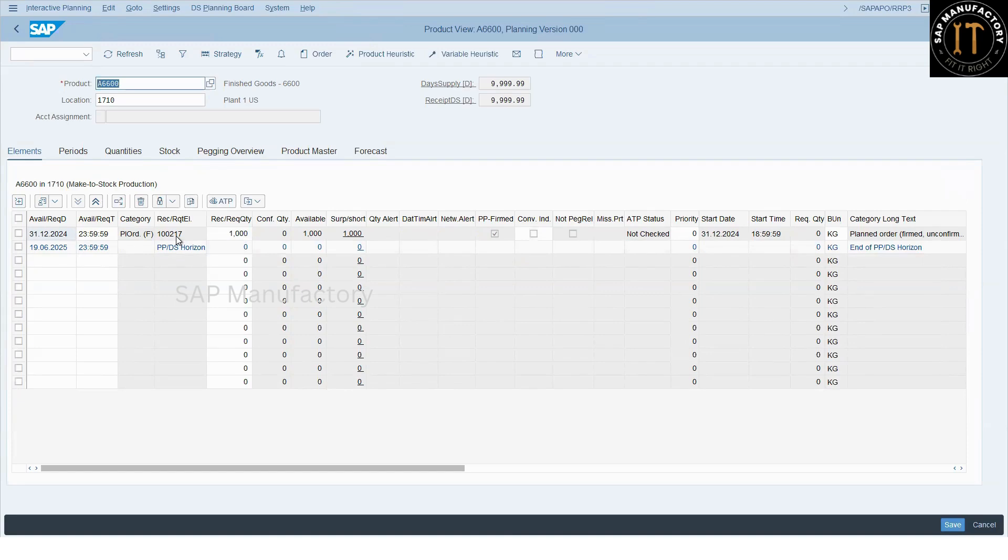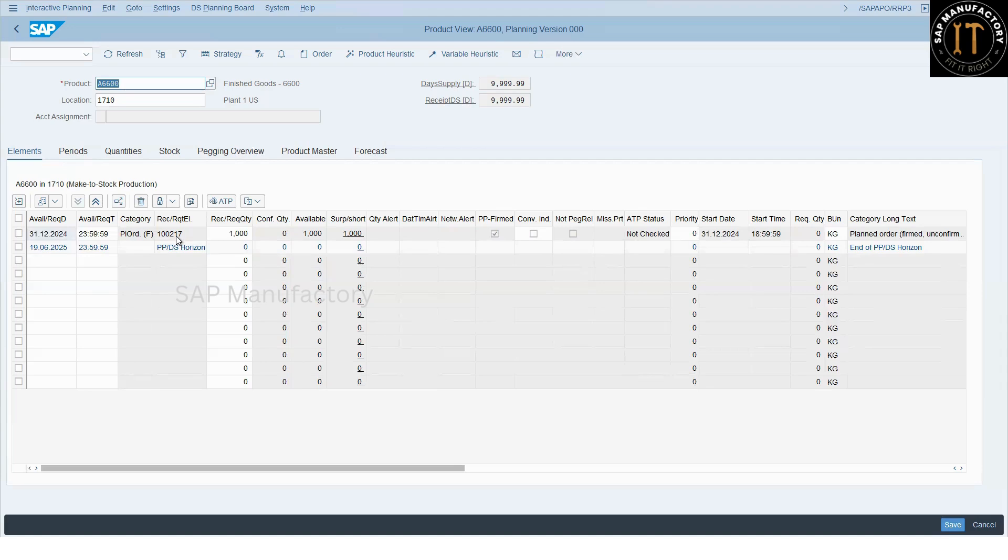So what we try to do, we try to analyze from the core interface system perspective. We check all the settings, then we'll try to analyze by using the core interface monitoring transactions and we try to understand what is the root cause for this and how to overcome this.